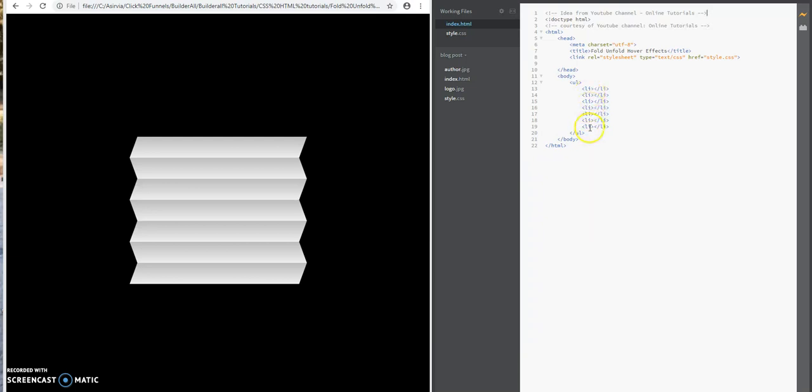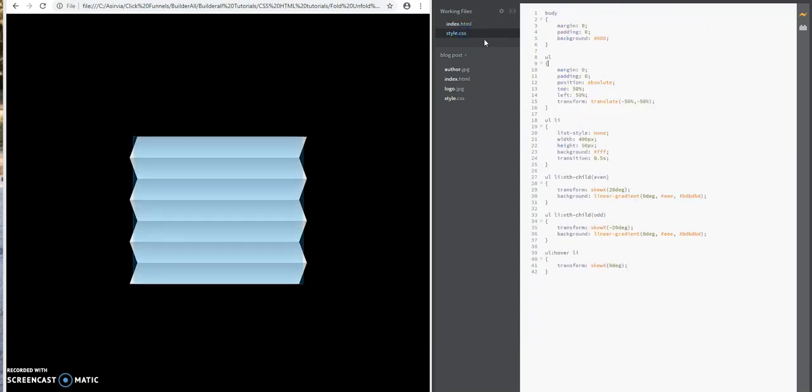There are so many here. The nth-child is going to determine how many it's going to go through and cycle through these, and it's going to determine what's even and what's odd between them.